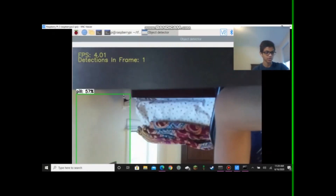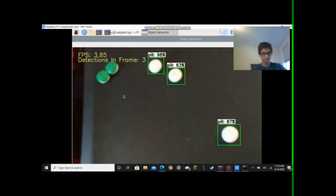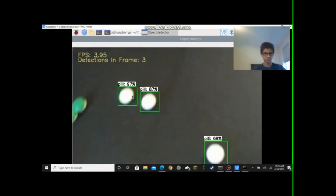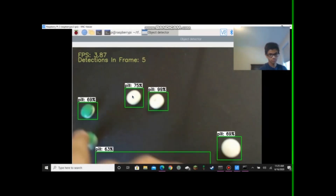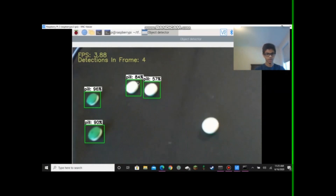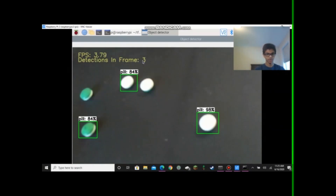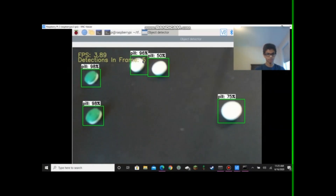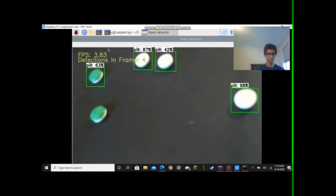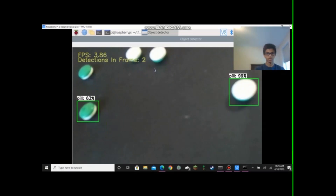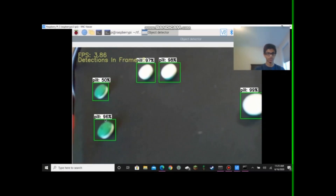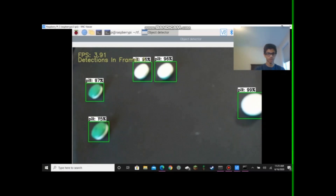Now the camera's started. And here you can see that it's able to detect all the pills. The sections in the frame will appear here. It is fluctuating a little bit due to the low FPS of the Raspberry Pi, but here you can see that it is able to detect all the pills accurately, with the confidence coming up right next to the label.